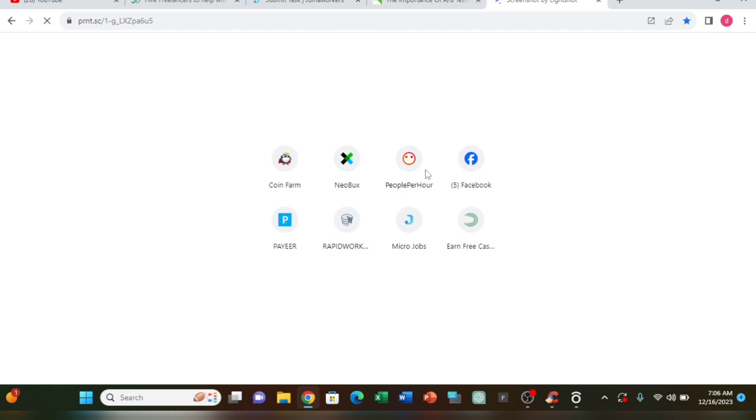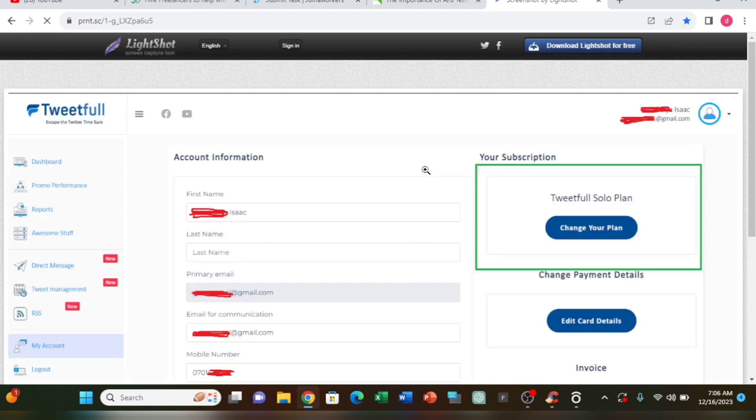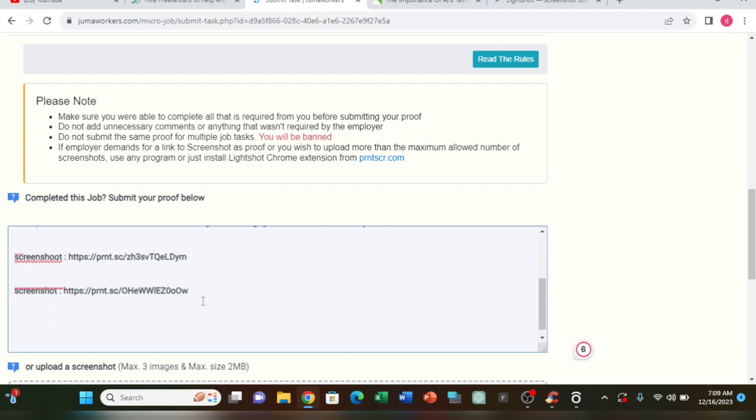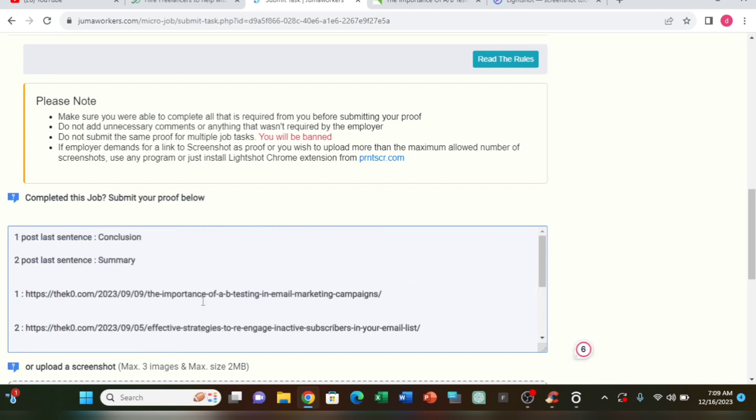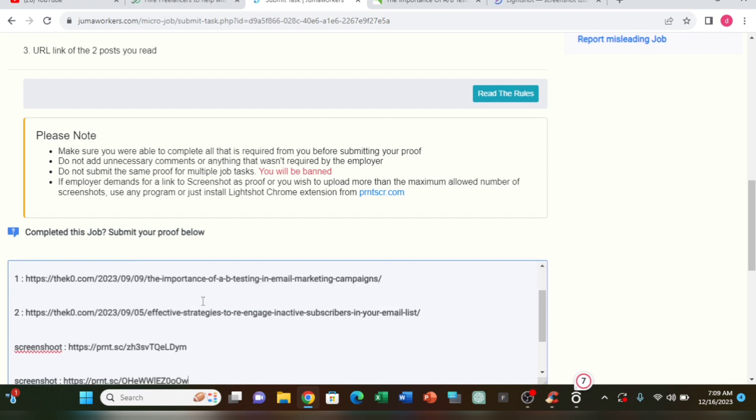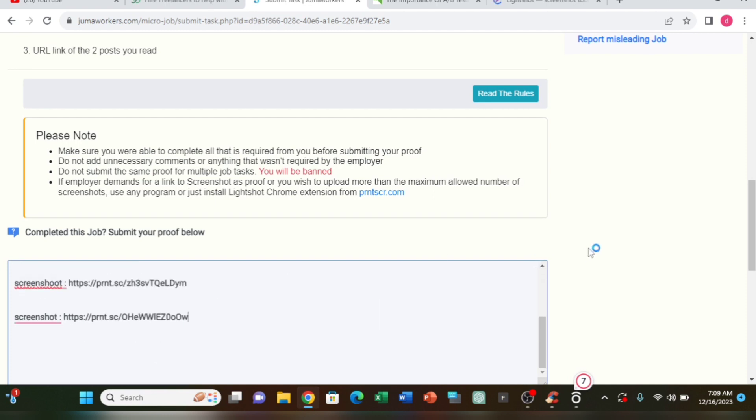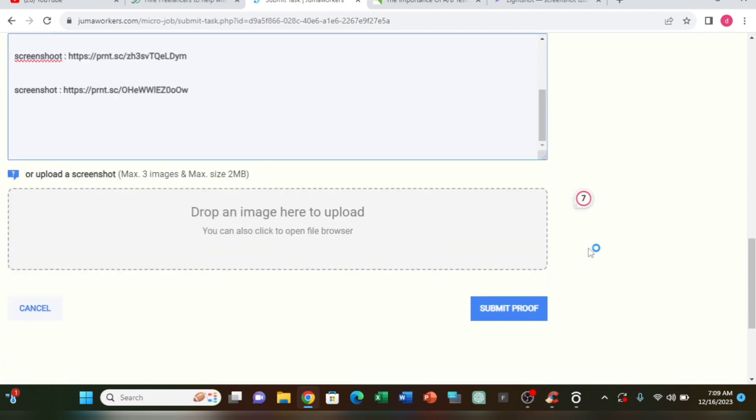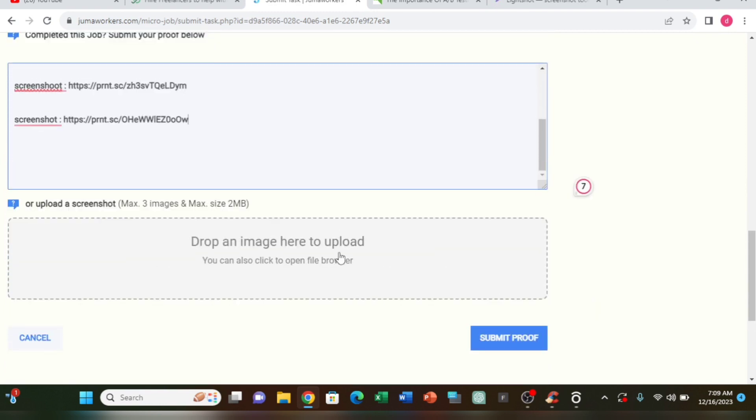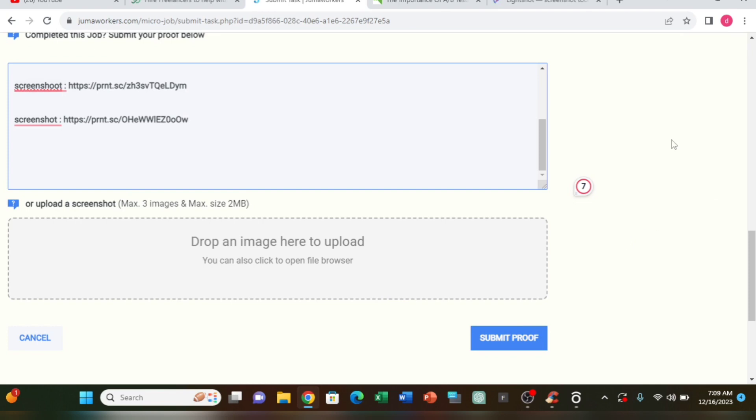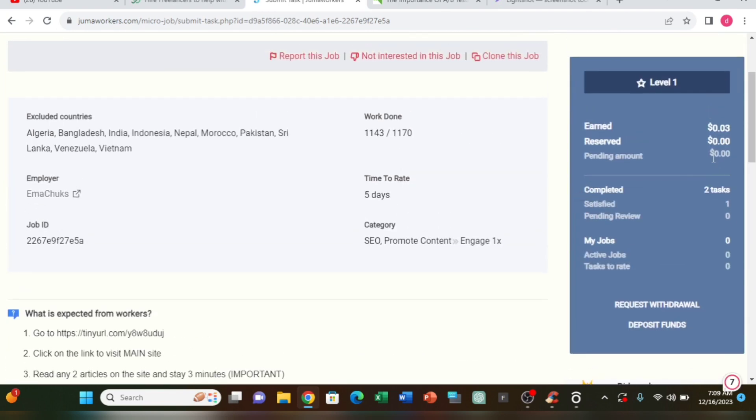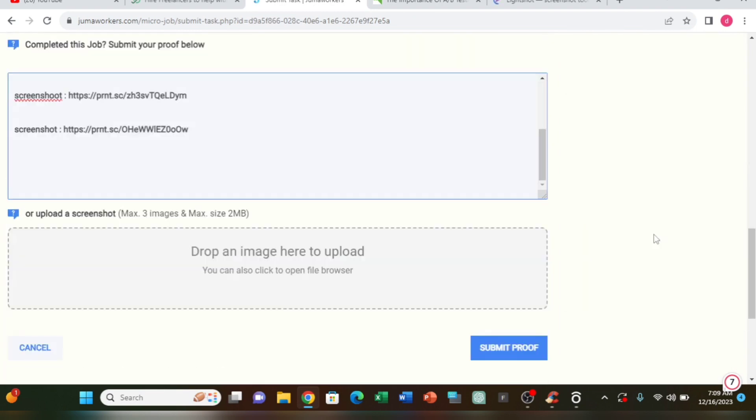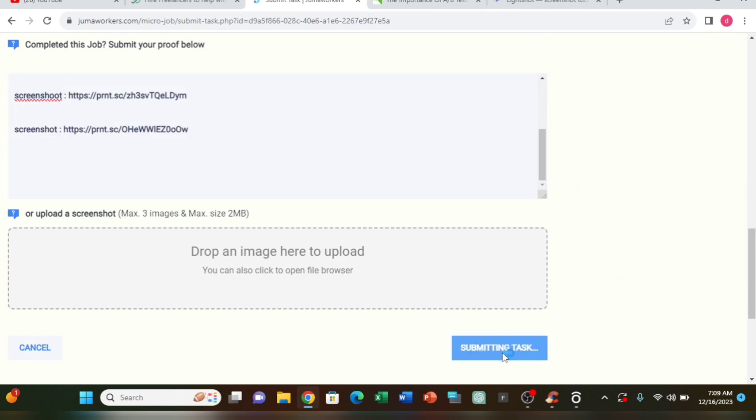Now I'll submit the work by clicking the submit button. Success! The job has been submitted successfully. You can see the work is now in your pending balance. Once approved, the payment will be added to your account.